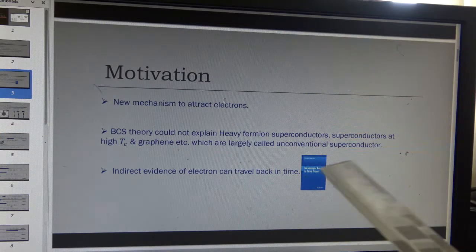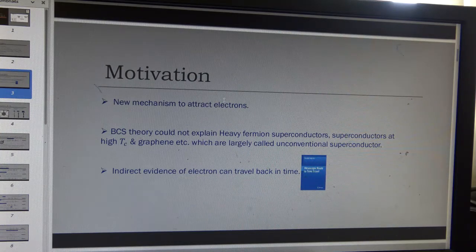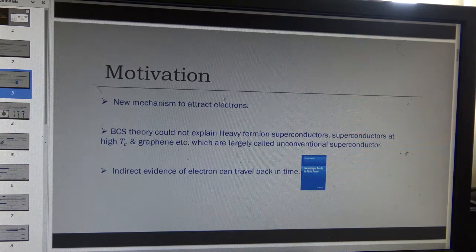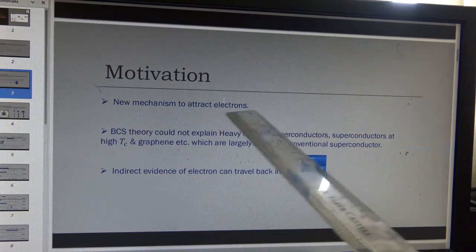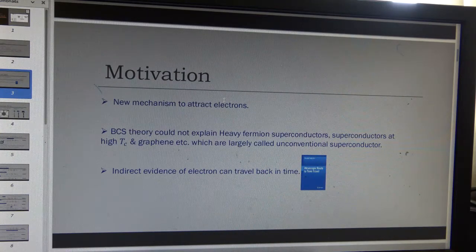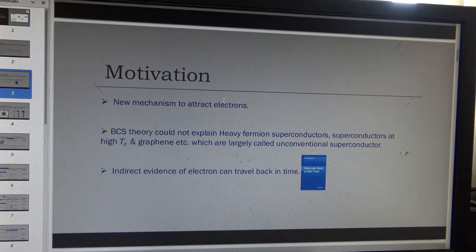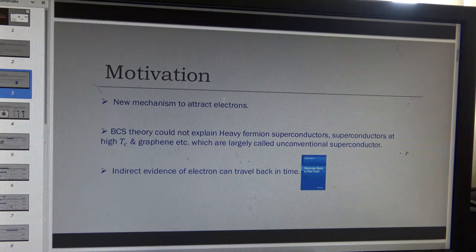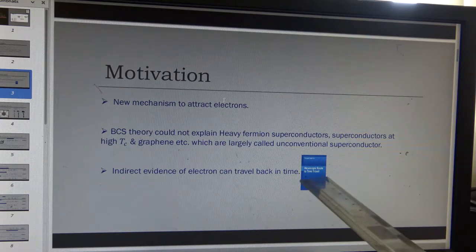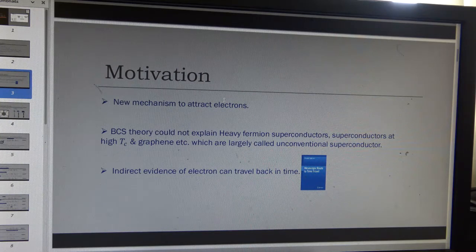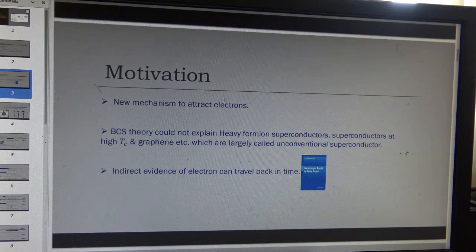A recently published book in Springer talks about this time travel phenomenon. A new mechanism to attract electrons is also an indirect evidence of such time travel — that an electron can travel back in time. This book actually proves that even information can travel back in time.